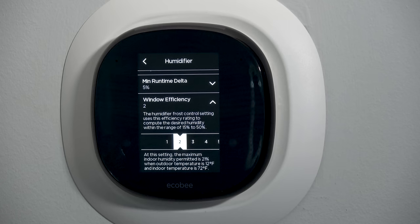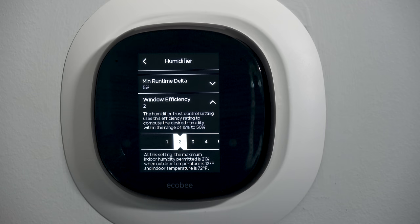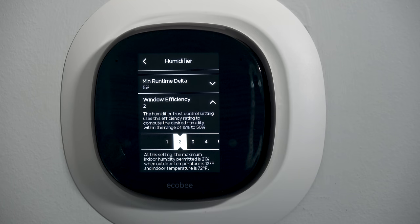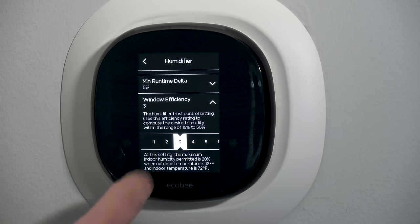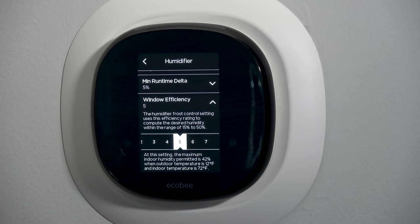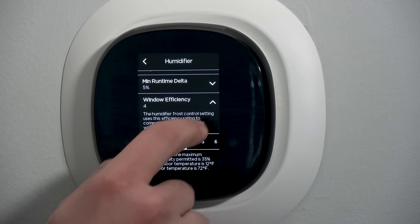Window efficiency: if I have the humidifier set for the mode where it tracks the outdoor air temperature for frost control protection, this tells the system how good my windows are. On a minus 10 degree day with a single pane window it's positive 10 degrees on the inside of the glass, but with double pane windows it's positive 47 degrees on the inside. For single pane windows start around setting three; for double pane, start on number five. Tweak it if you see condensation forming — adjust one setting, wait 24 hours, and see how it does.